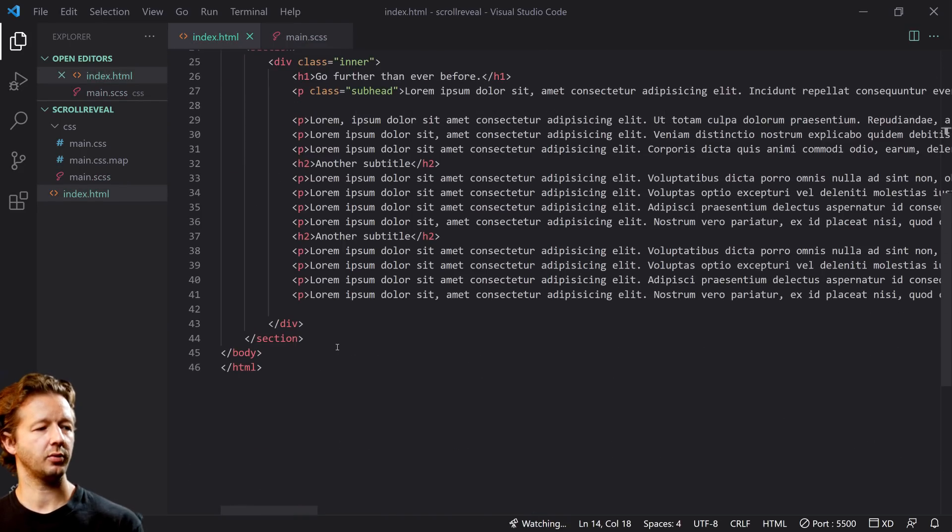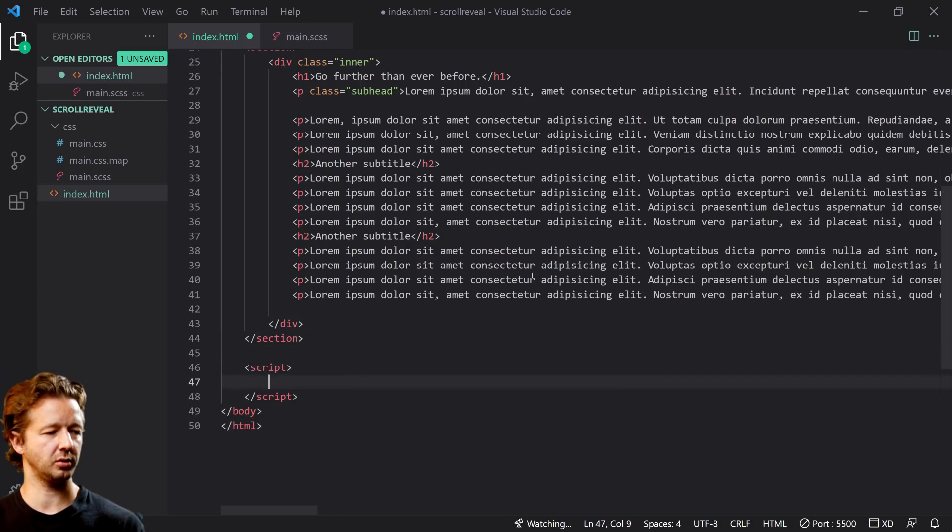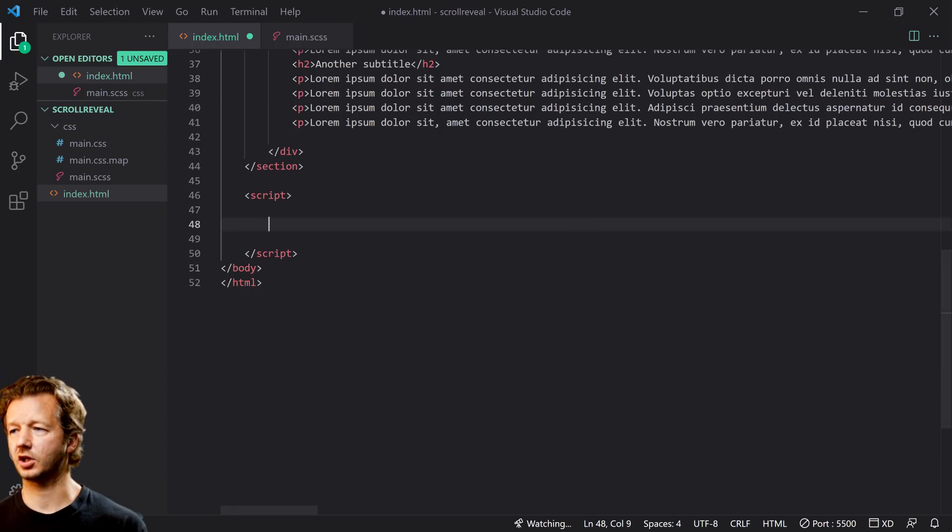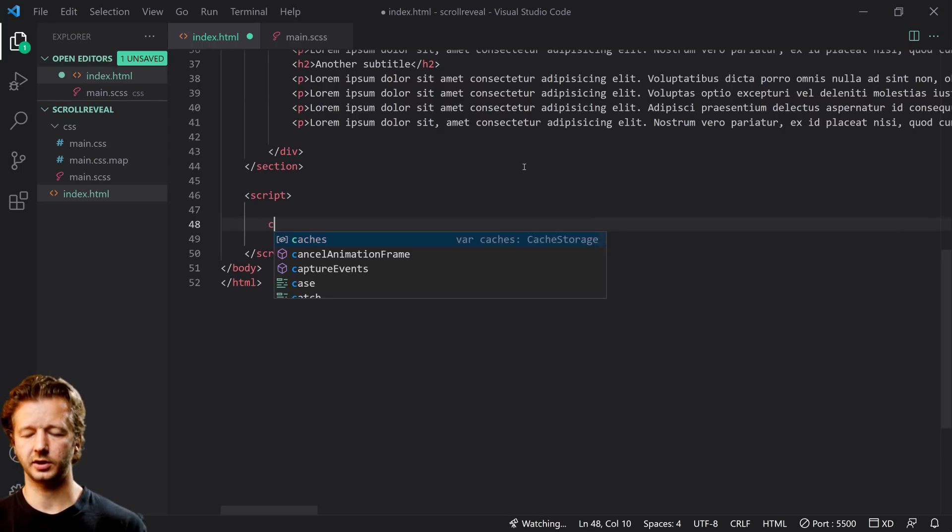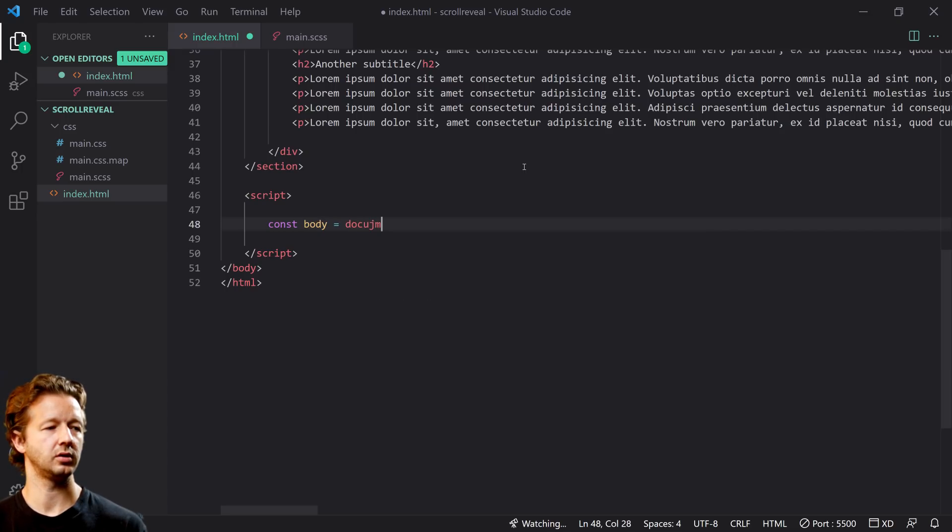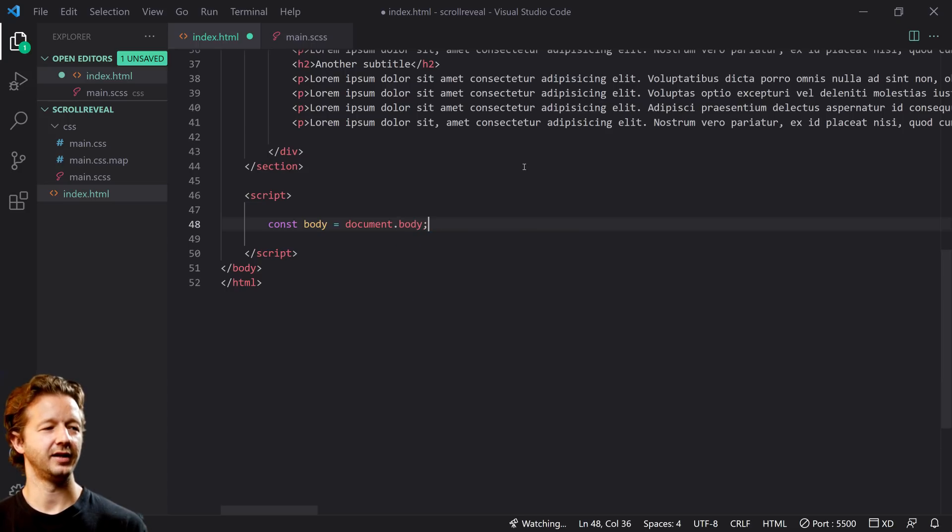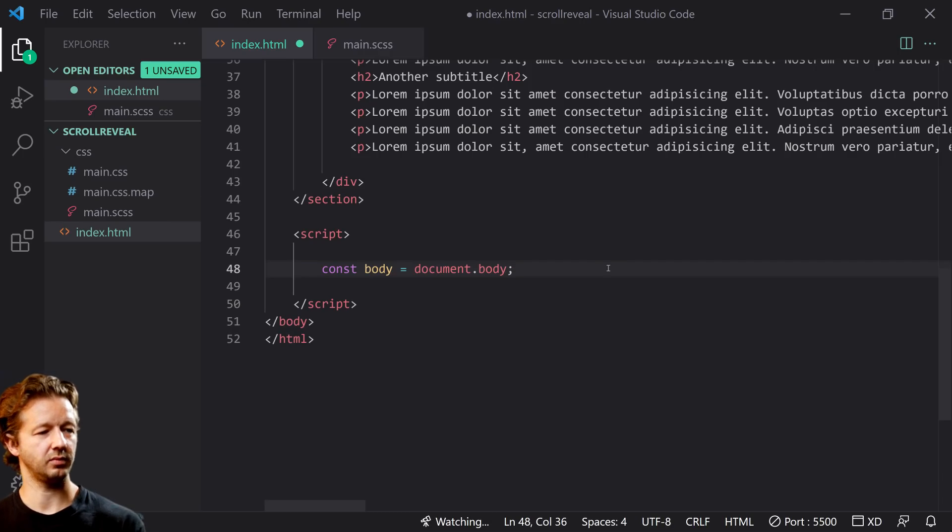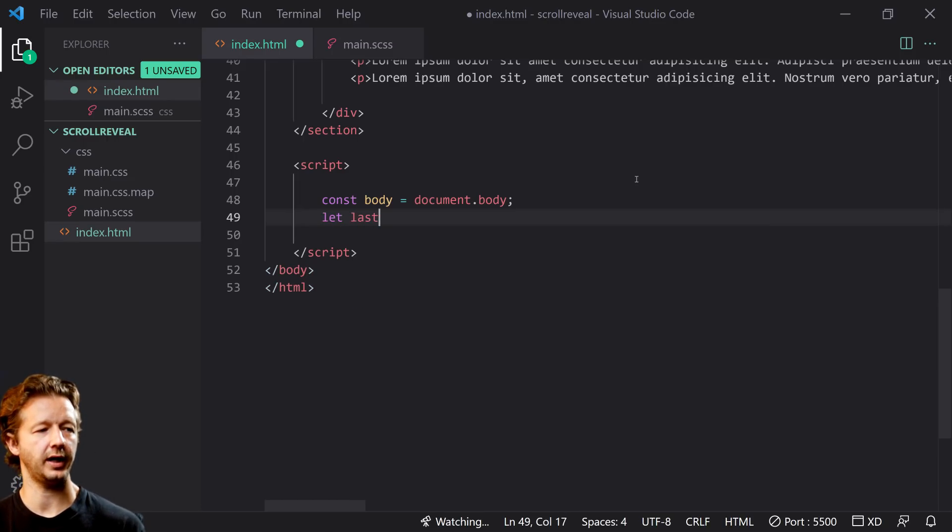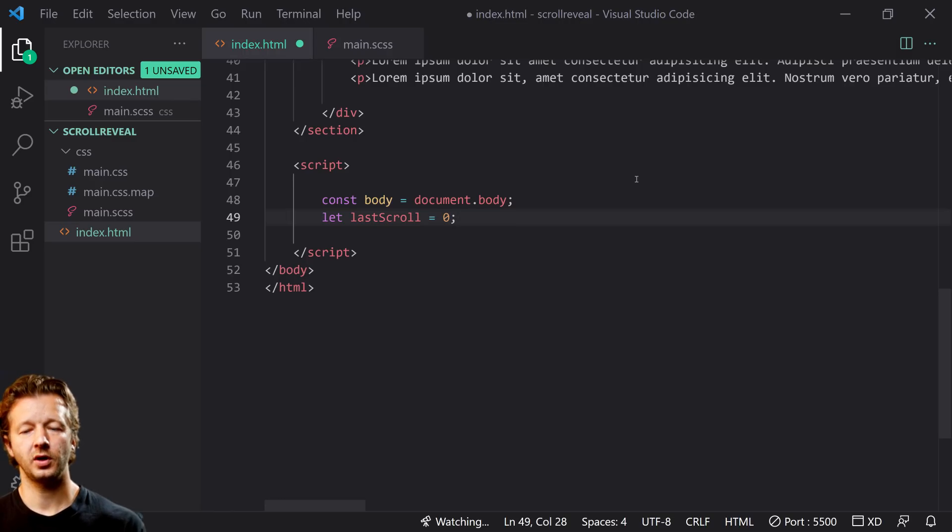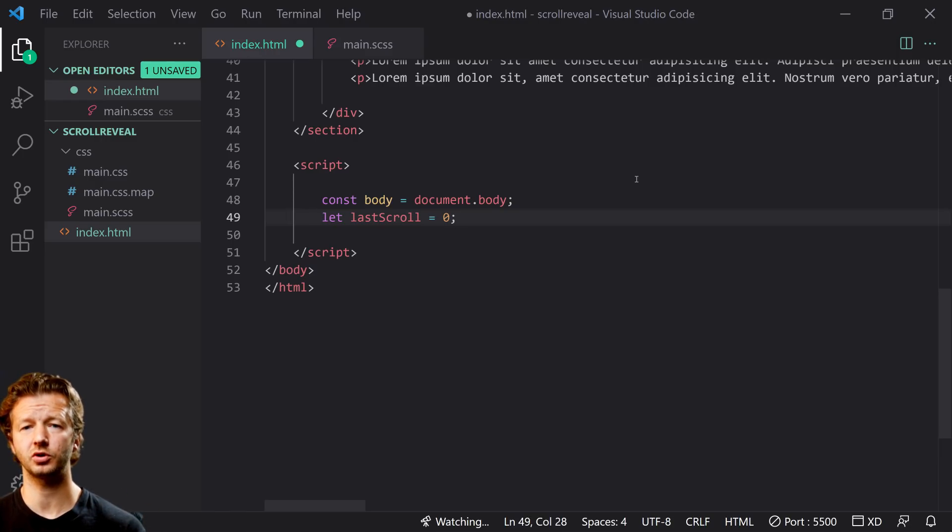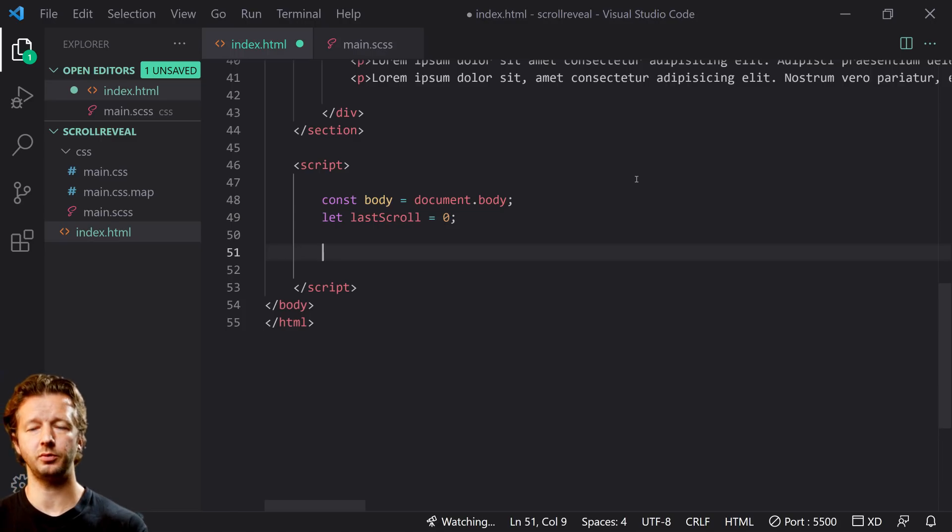This line right now obviously won't have any effect because we're not changing anything. Now we're going to do some JavaScript in our HTML at the bottom. There's a couple things that we need to declare first. We're going to get the body, so we're going to say const body equals document.body. And then also we're going to create a variable last scroll equals zero. This will store the last scroll position so we can compare it to the current scroll position to determine whether or not we're scrolling up or down, and then in doing that we'll know which classes to remove or add.